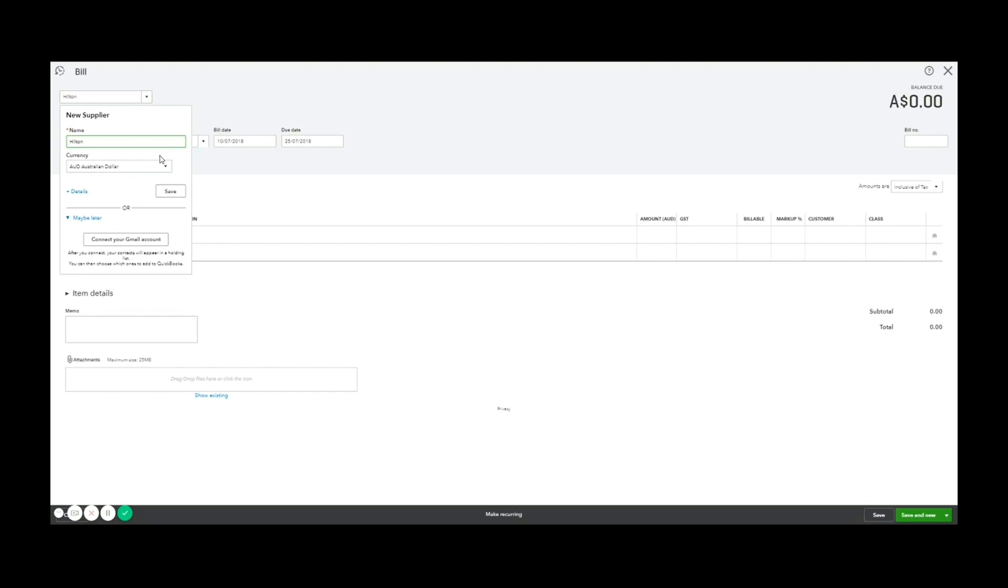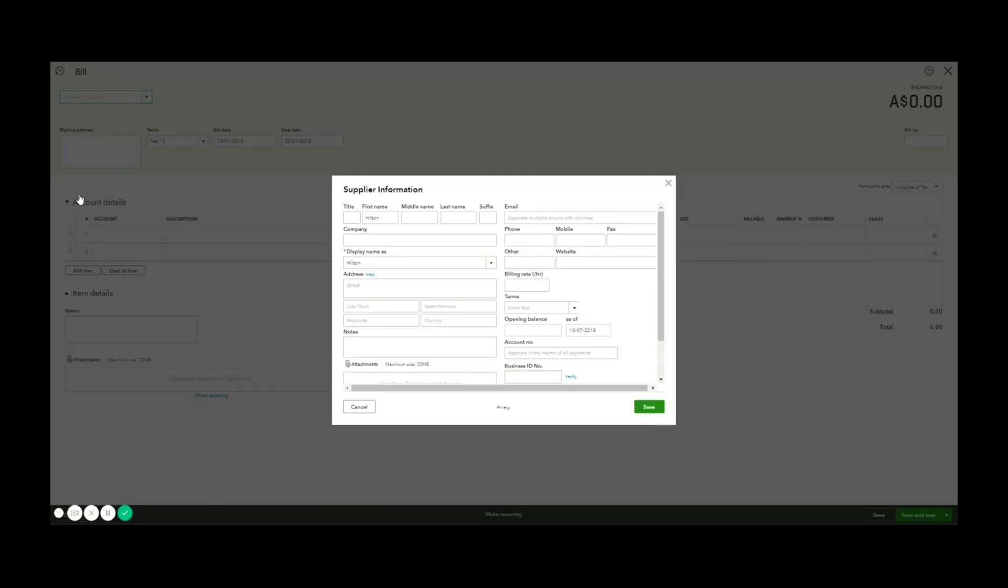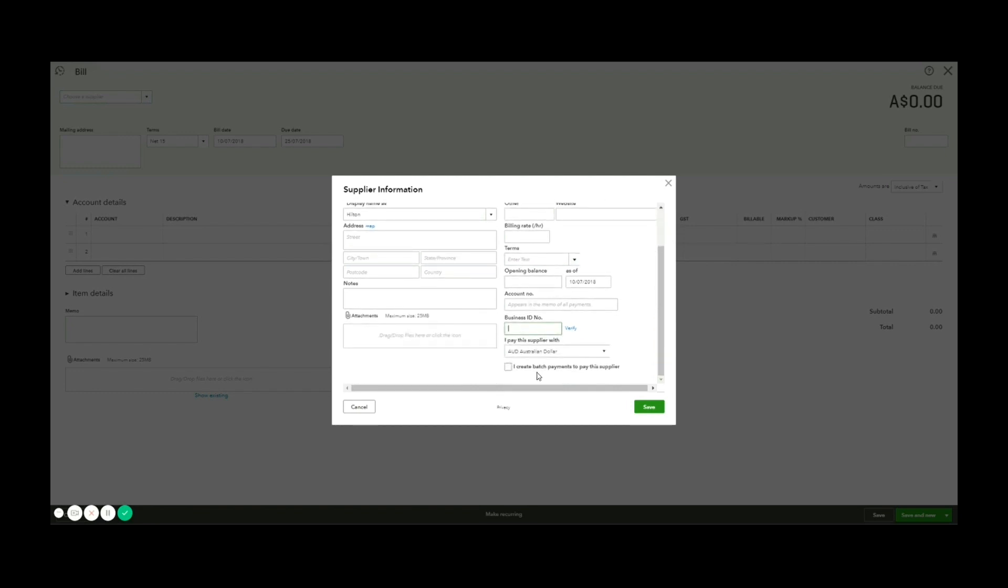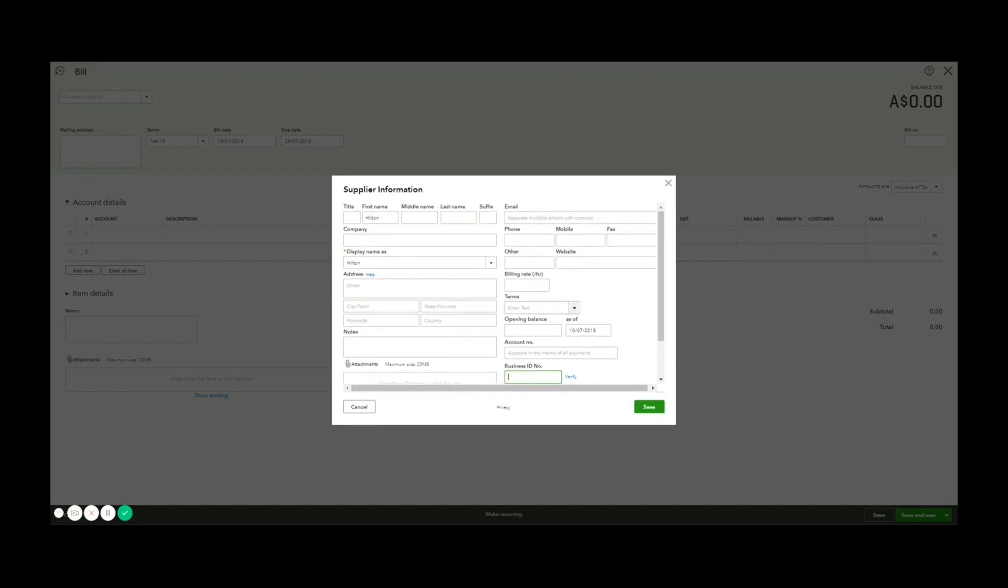So you can choose their currency. If you use multi-currency, you can add details. So to show you that, it will then let me add in full details. So if you have regular suppliers, you might want to put in their ABN, which is the business ID number here.